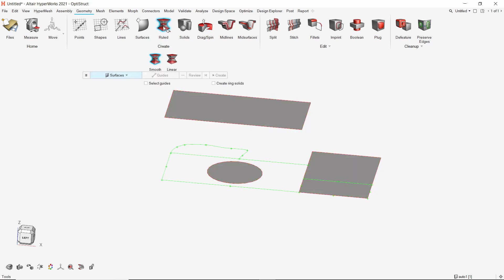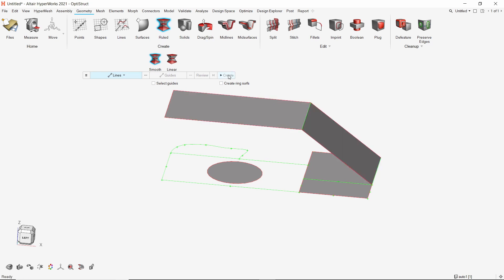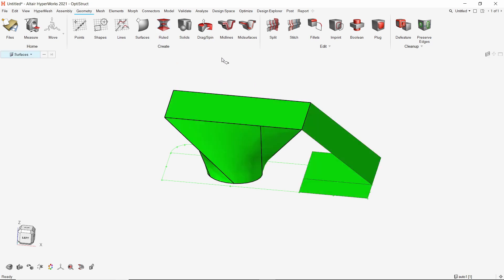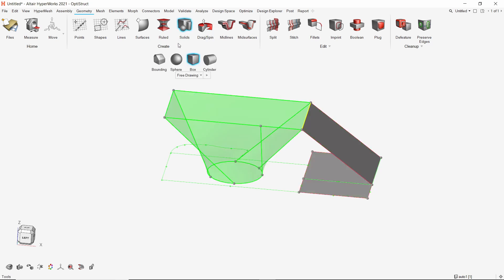The ruled option can be used to create surfaces from lines or to create solids from surfaces. We will take a look at the smooth sub-option. Set the entity selection to lines — now we can select any two lines and create a surface between them. Similarly, surfaces can be selected to create solids. The color and transparency change and we can verify this is a solid. Simple solid shapes can also be created using the solids tool.